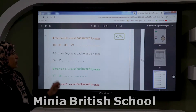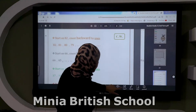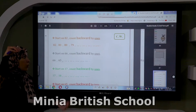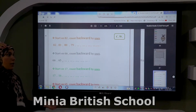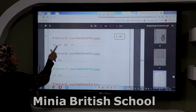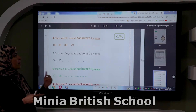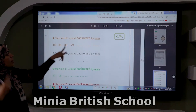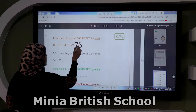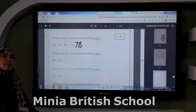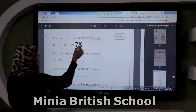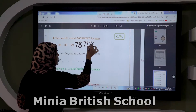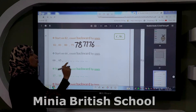Now let's count backward by ones. The rule here: I have a number and I take one away. I count backward by ones. For example: 82 — take one — becomes 81, take one — 80, take one — 79. What is the number before 79? 78. Before 78? 77. Before 77? 76. Before 76, I take one, so 75.